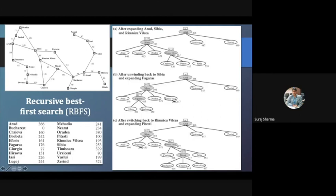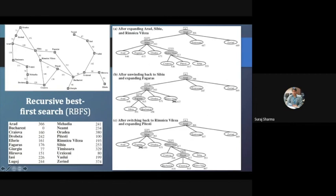Once we expand Sibiu, we get four cities reachable from it — Fagaras, Rimnicu Vilcea, and others, including Arad again. From these cities, the one with the least A* score value is selected, which calculates to 413. After expanding that city we again get three cities, each with their A* scores — path cost plus heuristic.